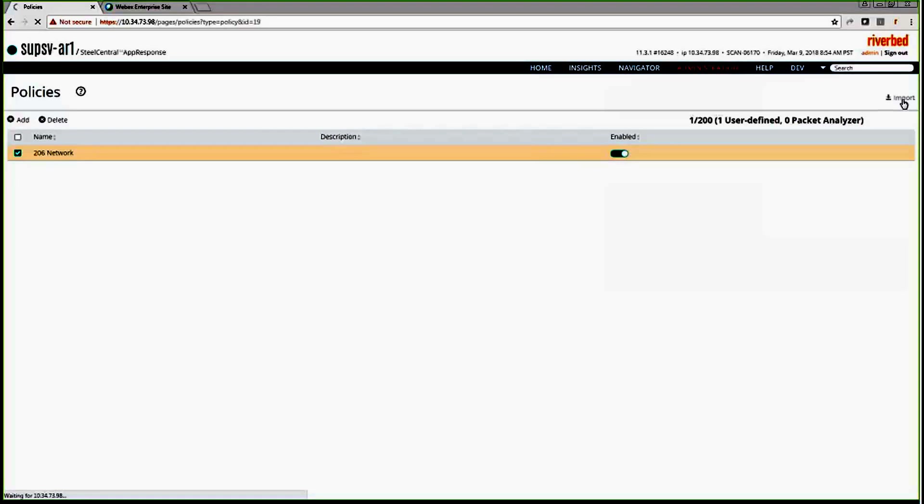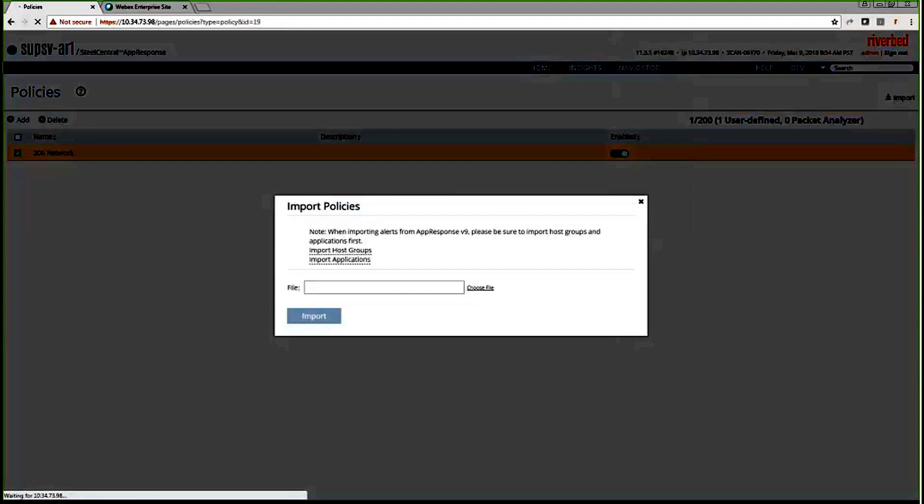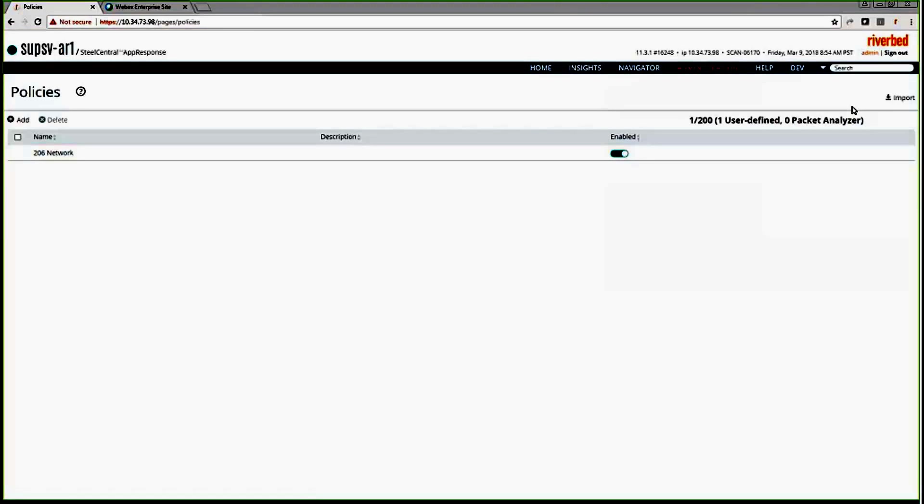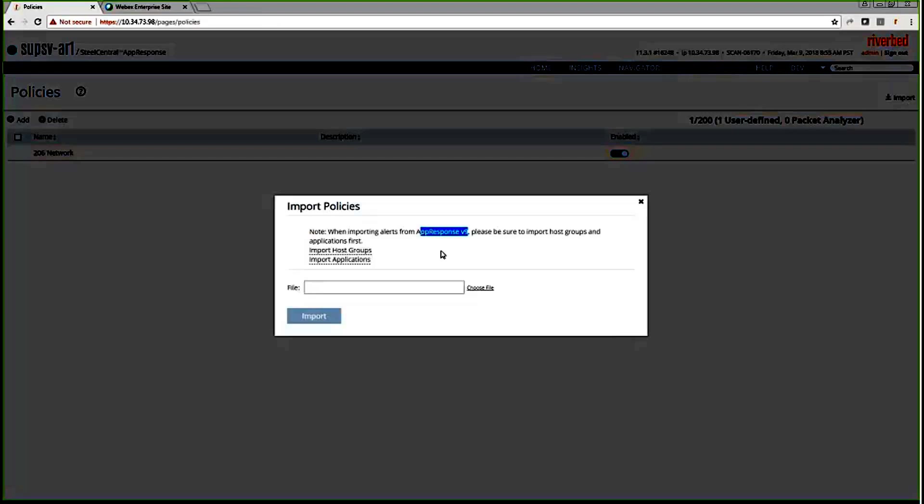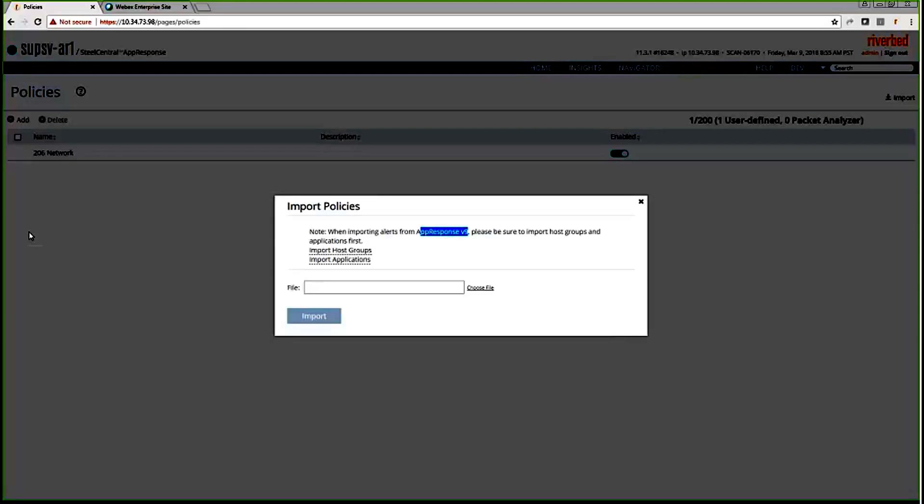There's an option called import here in the policy page. You can import policies. If you have AppResponse 9 appliance, Steel Central AppResponse 9 platform, you can export the alerts from the AppResponse appliance and import it to this appliance. That's the option for it. Also, you can import from other AR11 appliances and import it to this box too. It works. Now that this appliance is coming, you can do it from AR9 and also from AR11 different appliance to this appliance. Or you can export from the same appliance, make some changes, put it back on. That's the option for import. For this demo, I'm going to see how to do an export from AR9 and put it back in here.